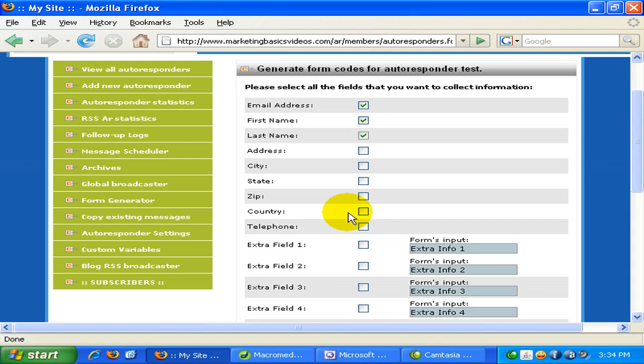Some marketers even do not even ask for the first name. They just ask for the email address because that's how important the email address is. And that's the most easiest way for Prospect to subscribe. Just a one-time type of email address and that's it.